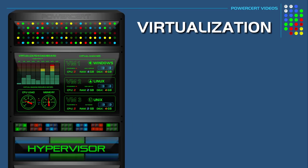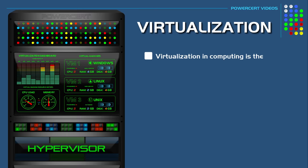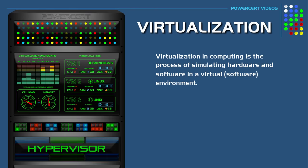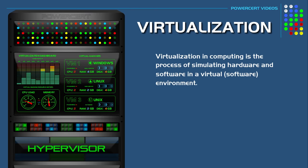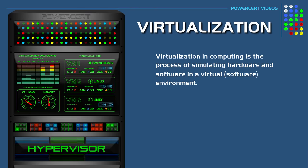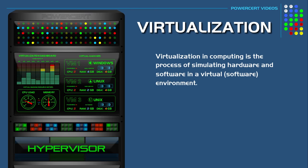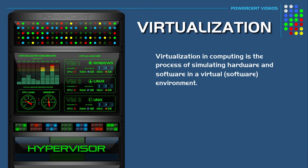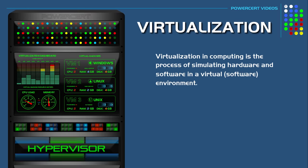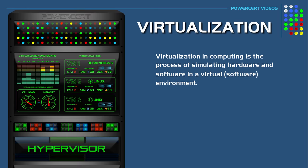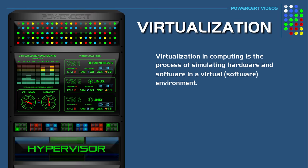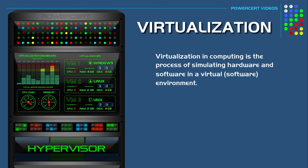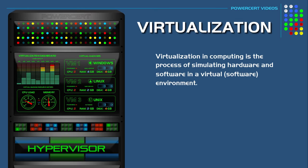Virtualization in computing is the process of simulating hardware and software, such as computers, operating systems, storage, and networking, and it does it in a virtual or software environment.